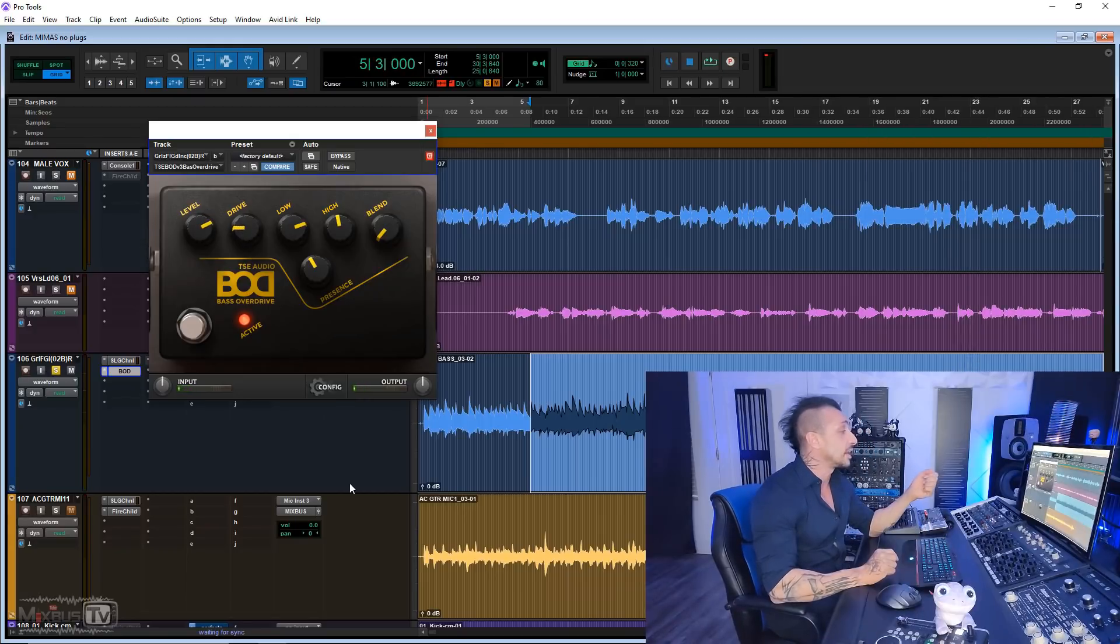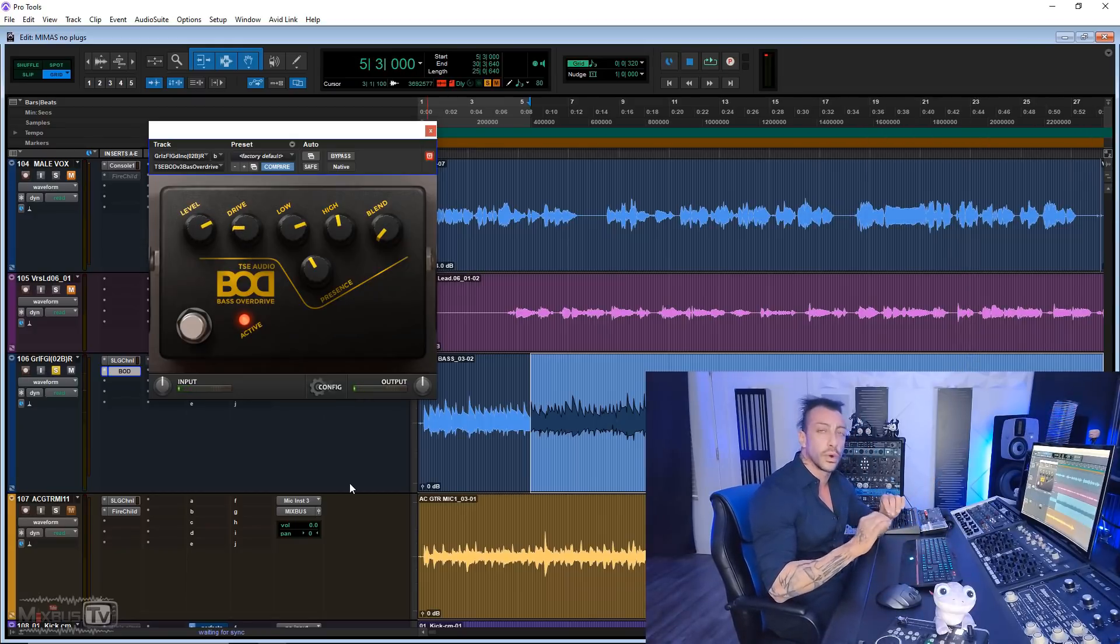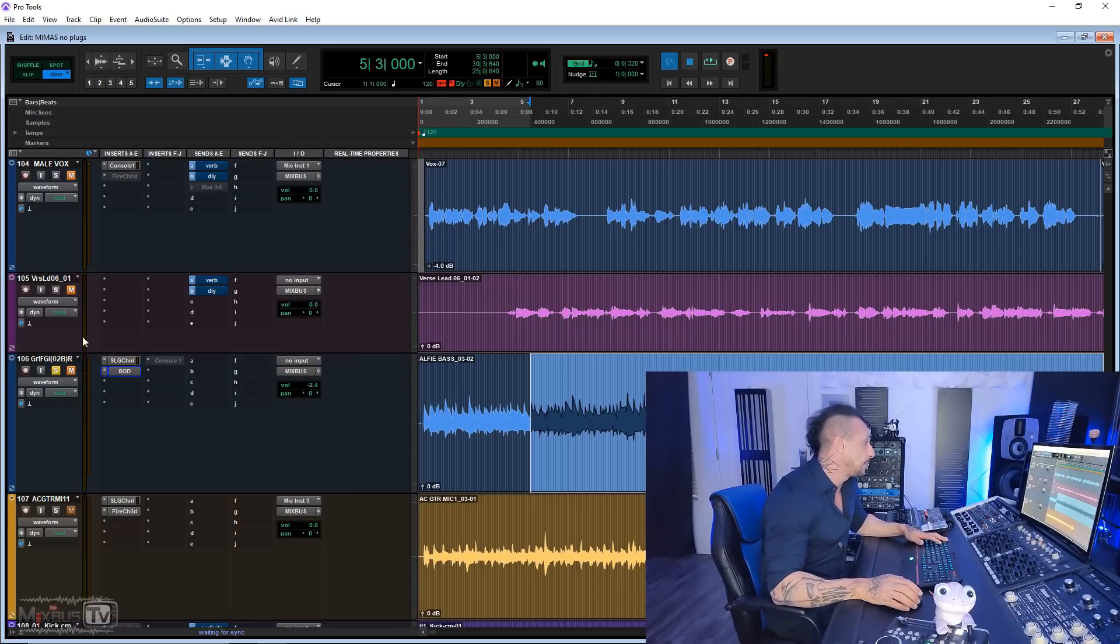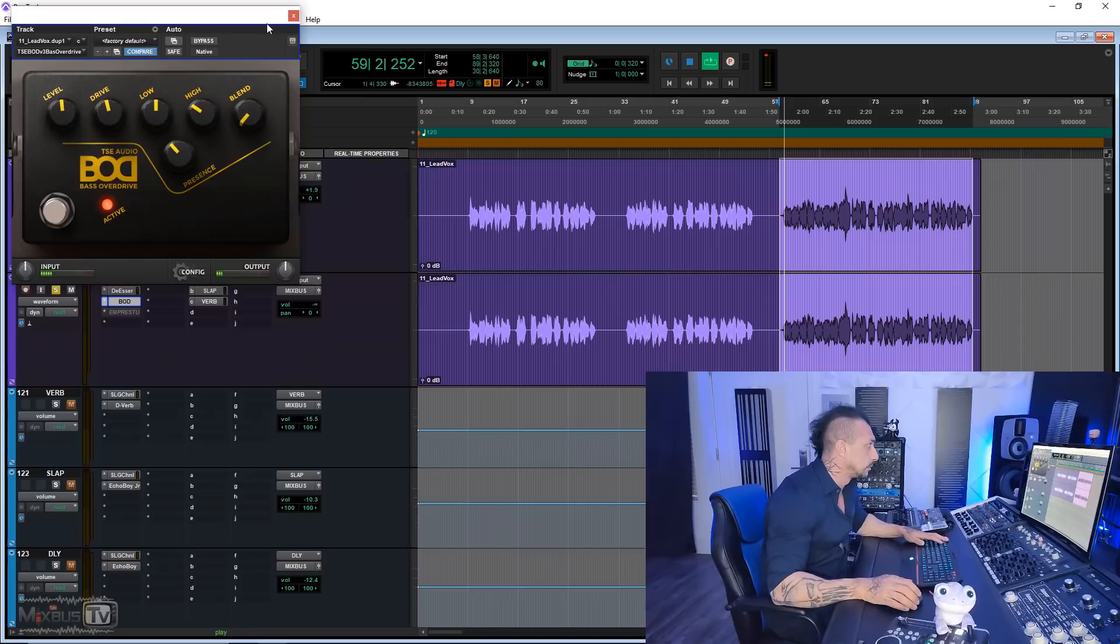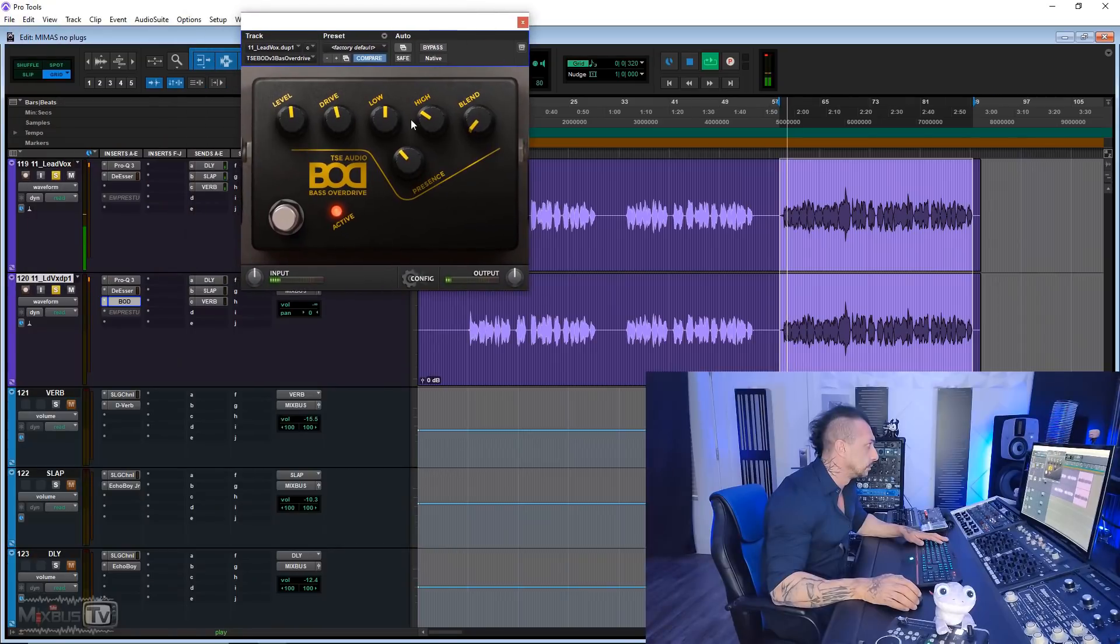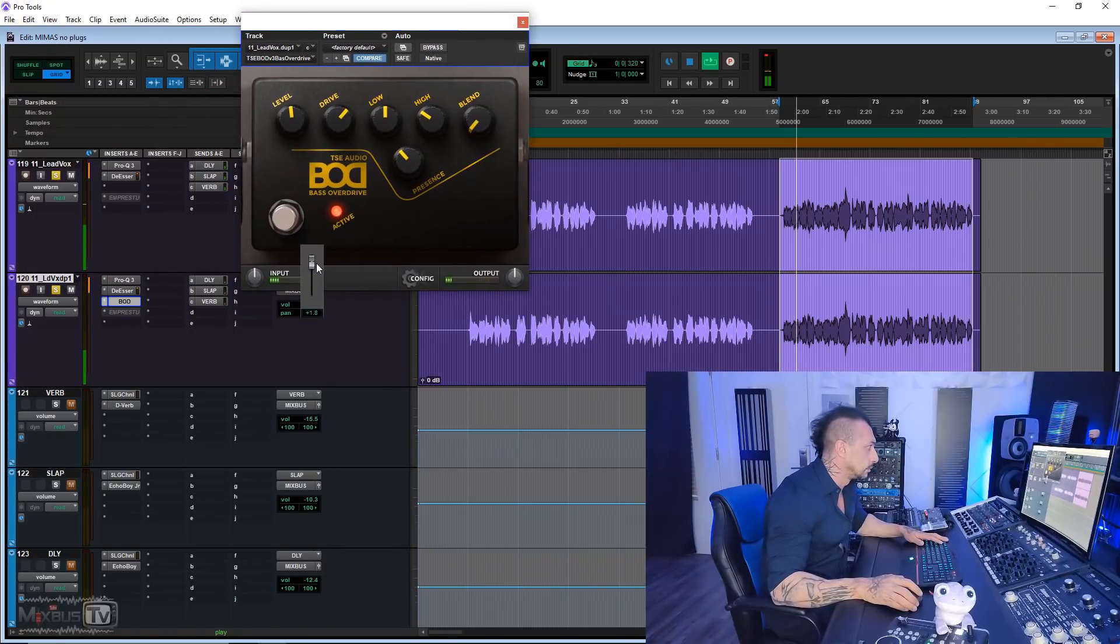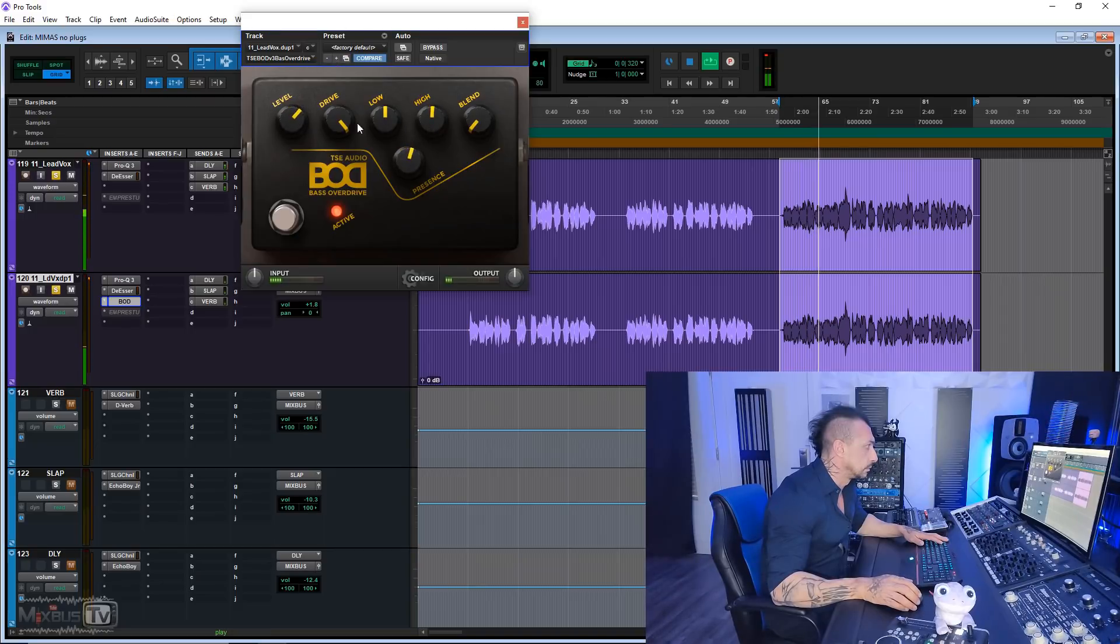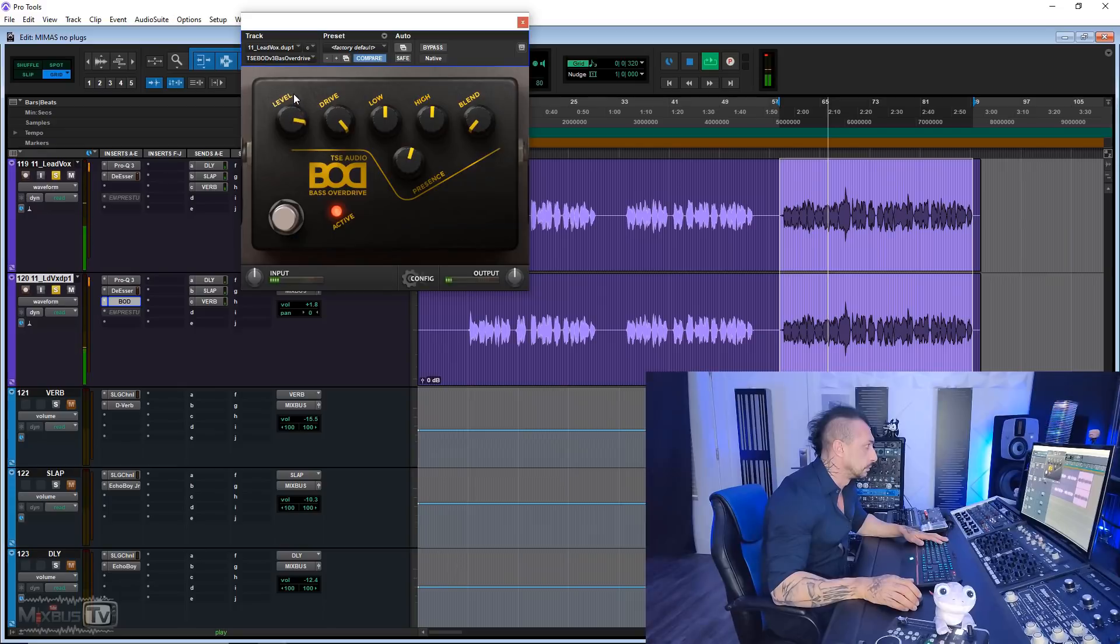Just like the pedal, you can use it for subtle growl or like full-blown distortion. I think it sounds really really good. And like I said, I happen to use it on vocals several times.